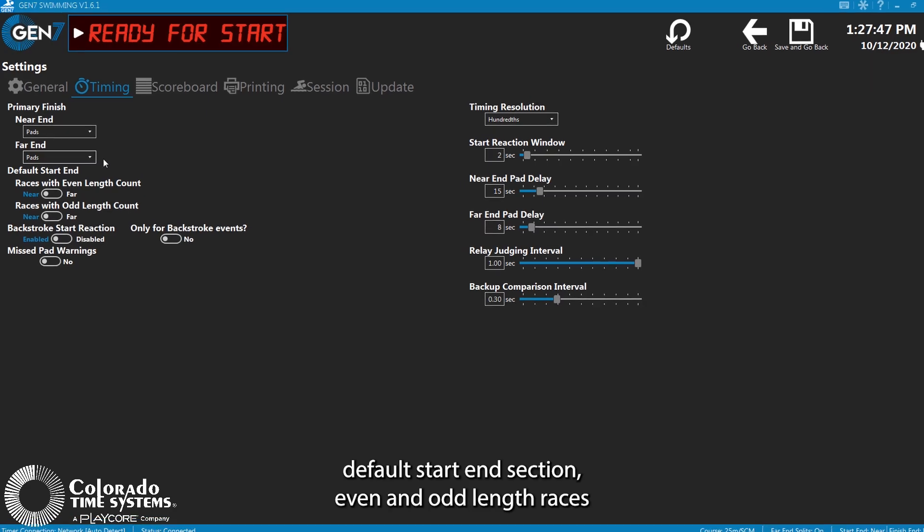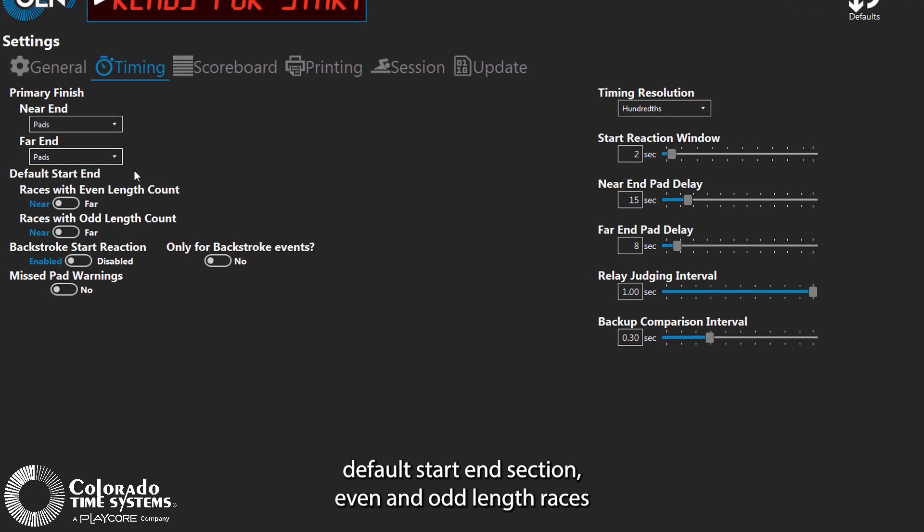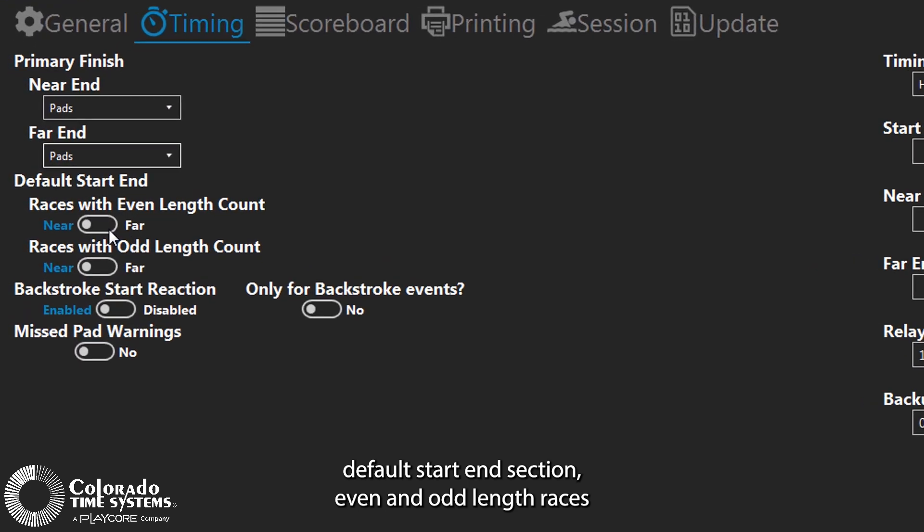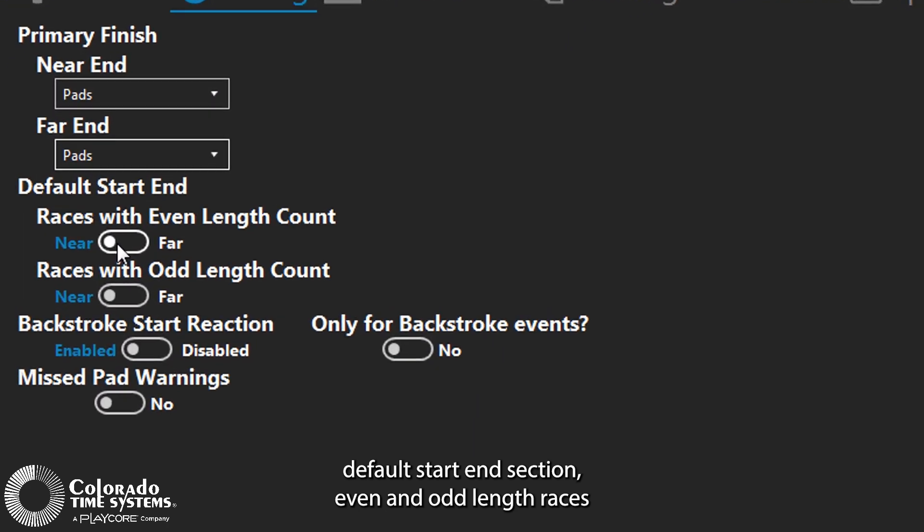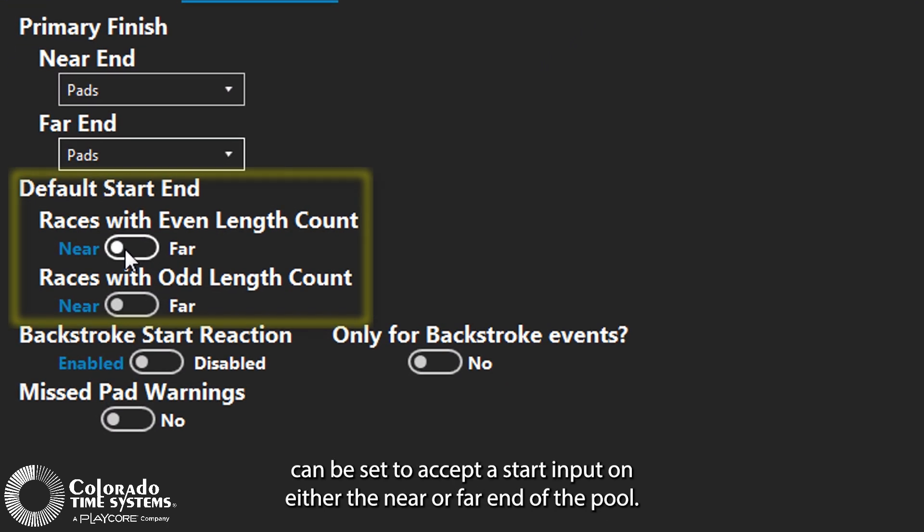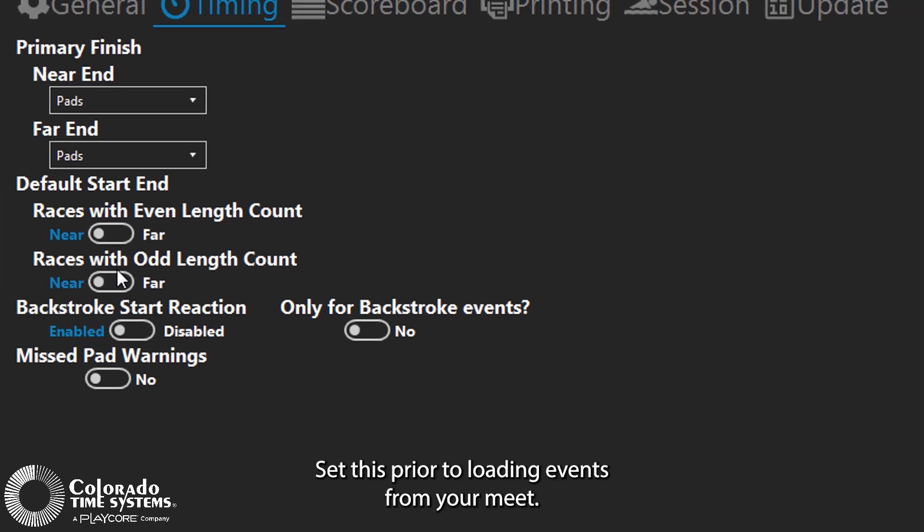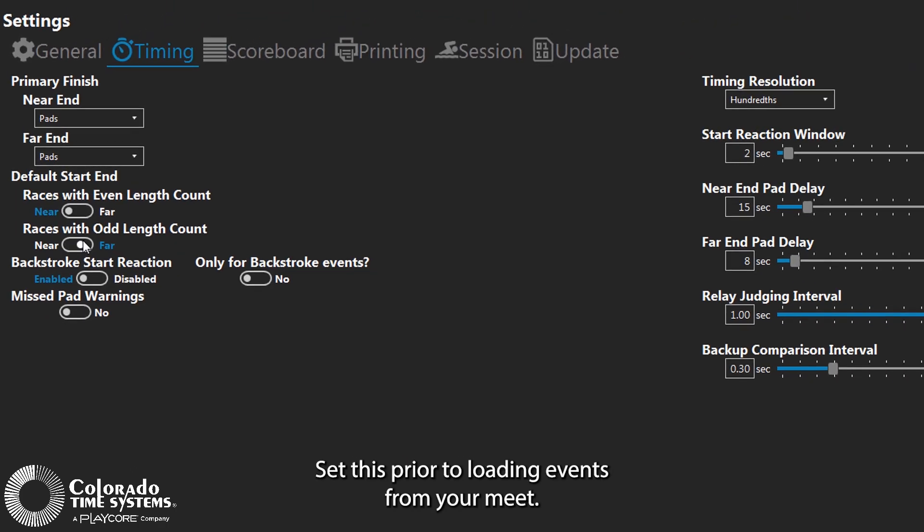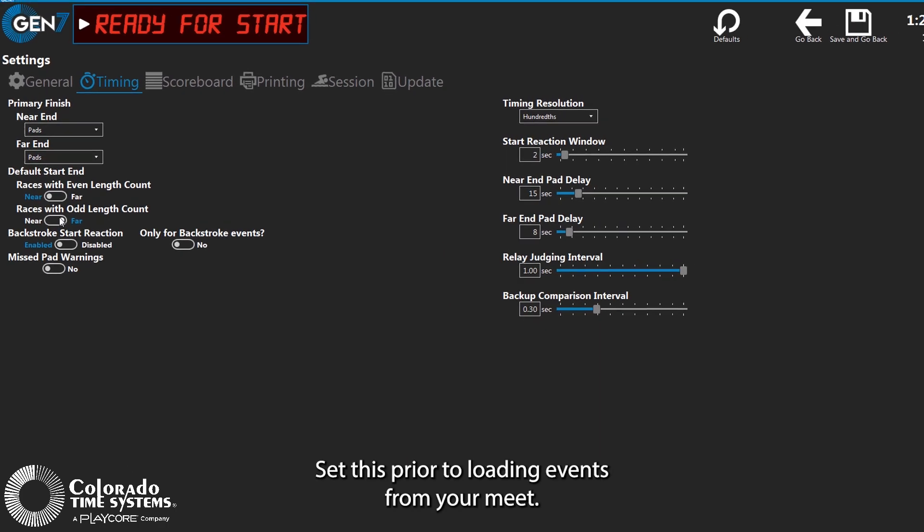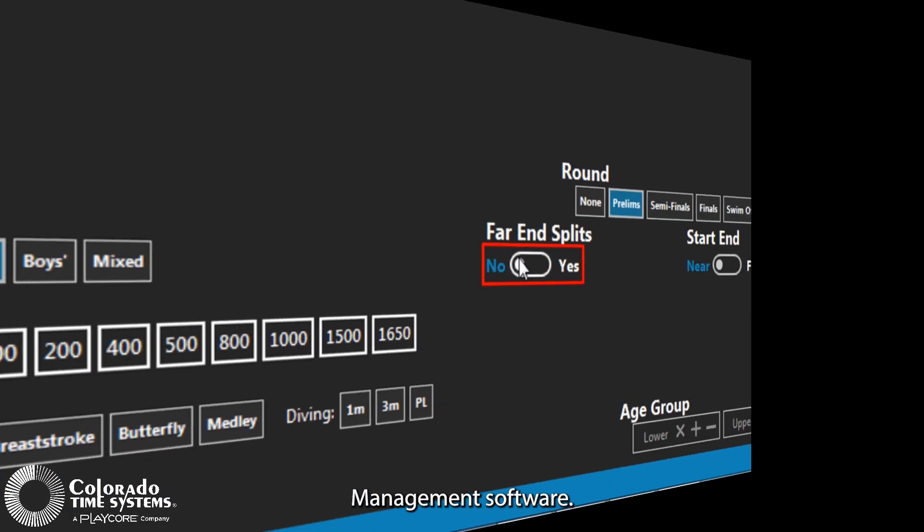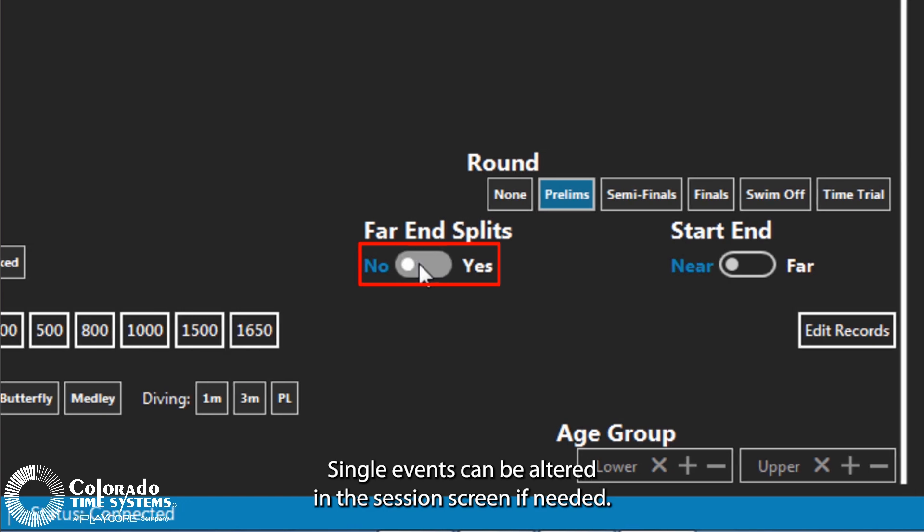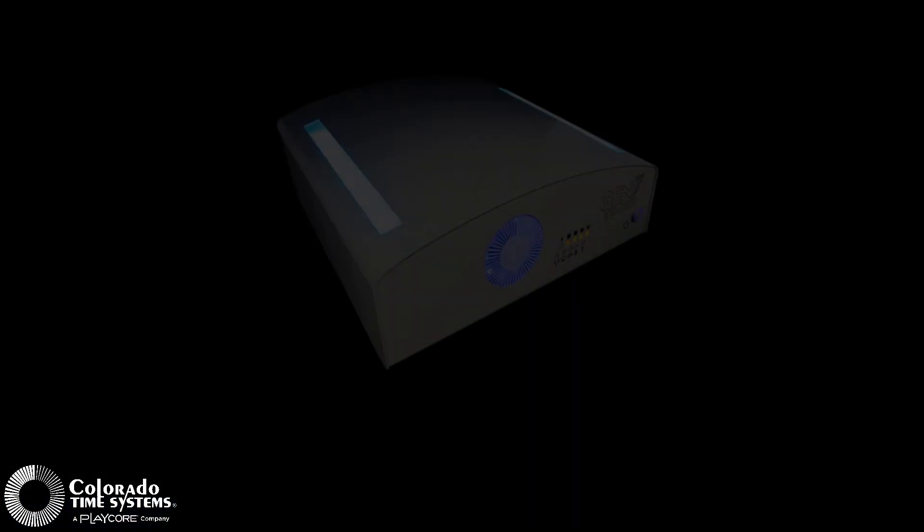In the default start-end section, even and odd length races can be set to accept a start input on either the near or far end of the pool. Set this prior to loading events from your meet management software. Single events can be altered in the session screen if needed.